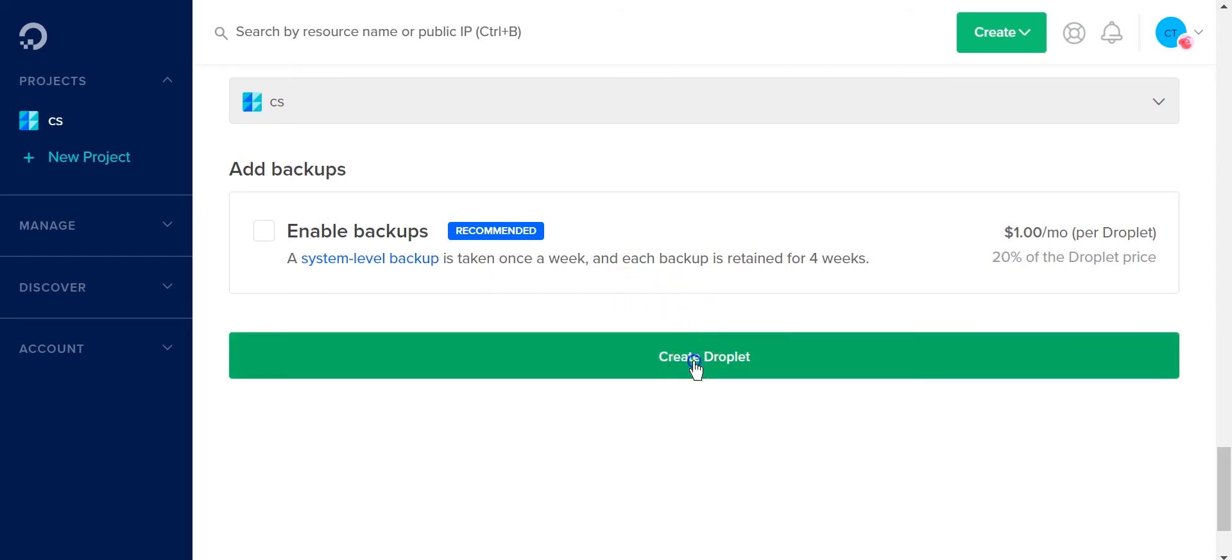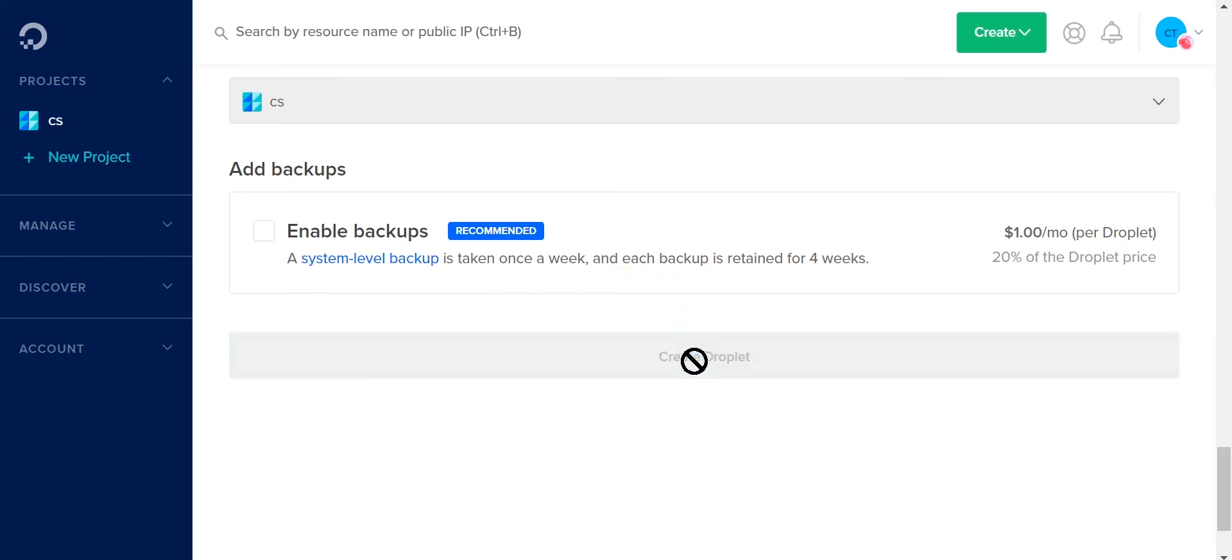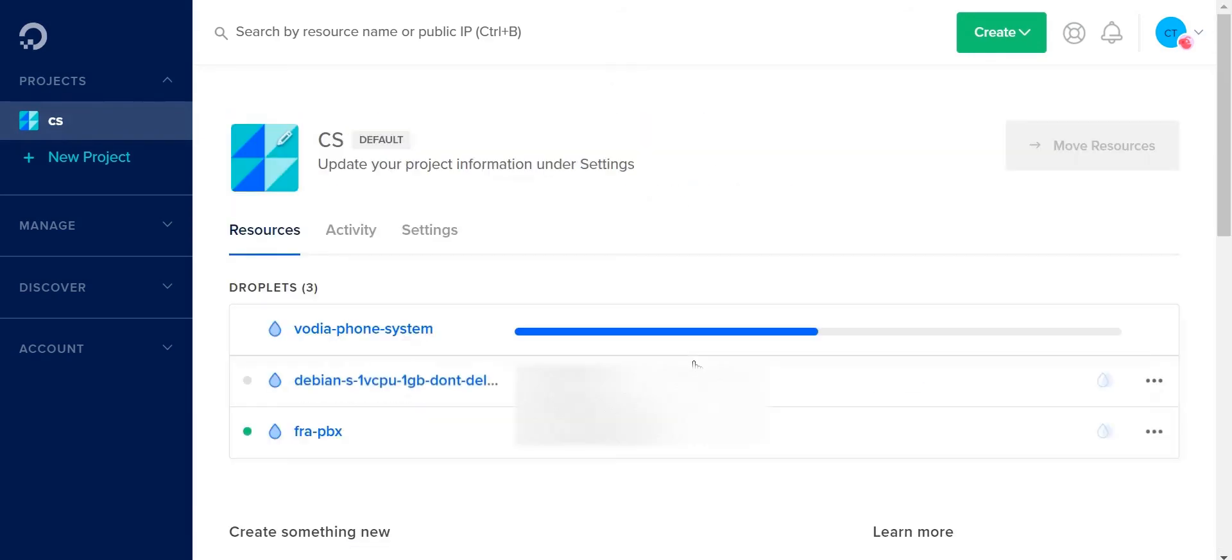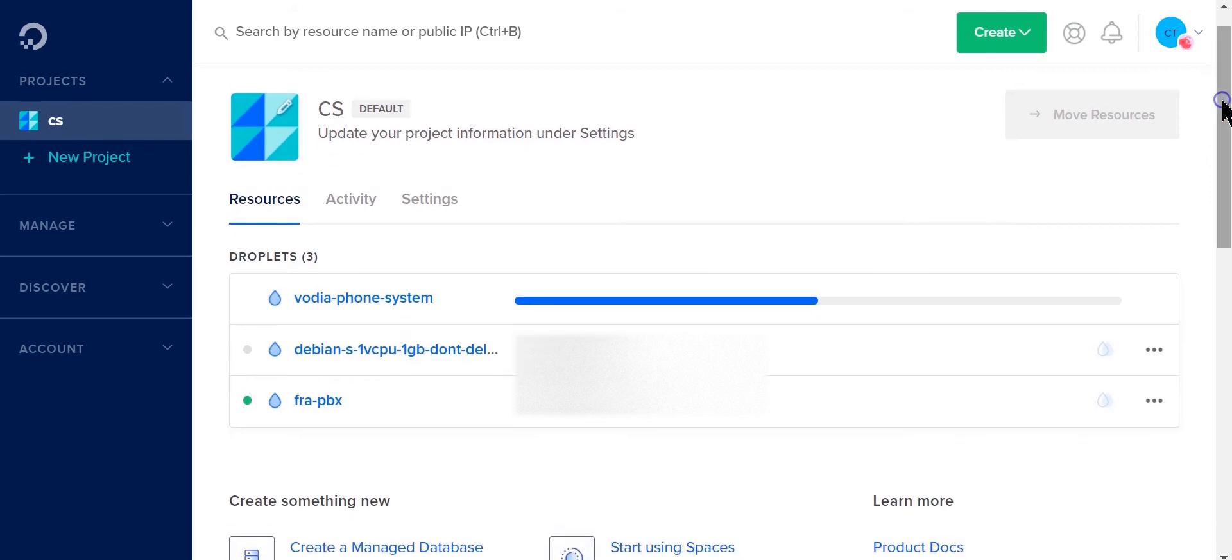Next I'm going to click on create droplet. And then from here DigitalOcean will prepare the droplet for you. Only takes a few seconds. Okay, there it goes.